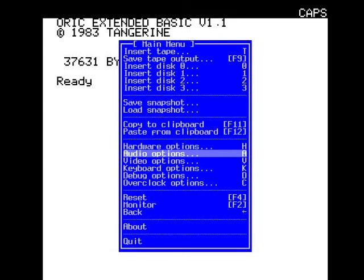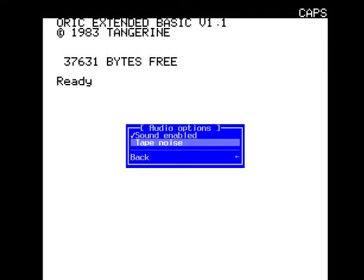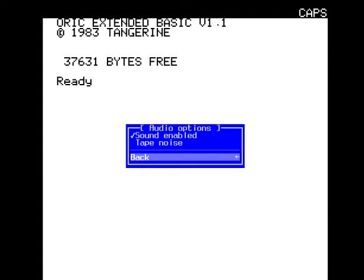Let's have a look at the audio options. Sound enabled, tape noise - you can add the tape noise, but the tape actually loads up instantaneously.